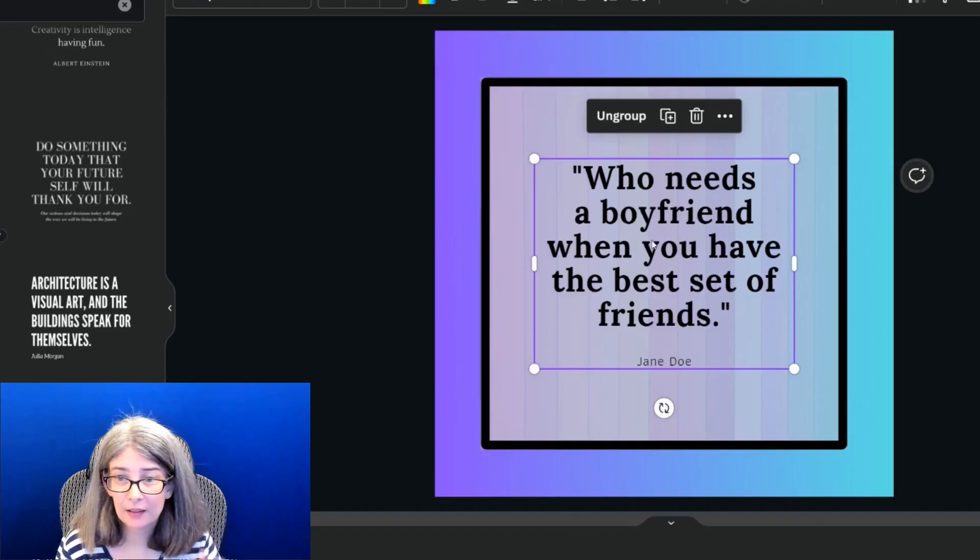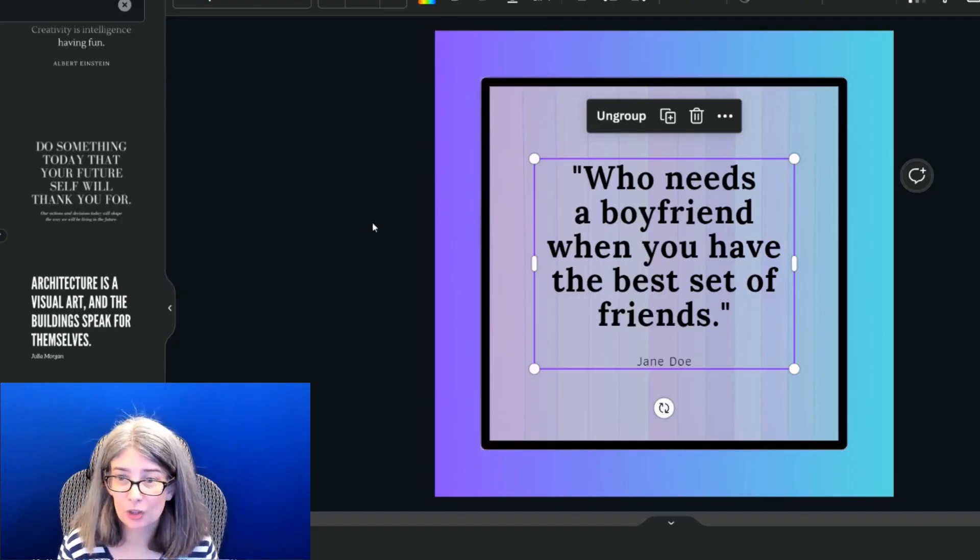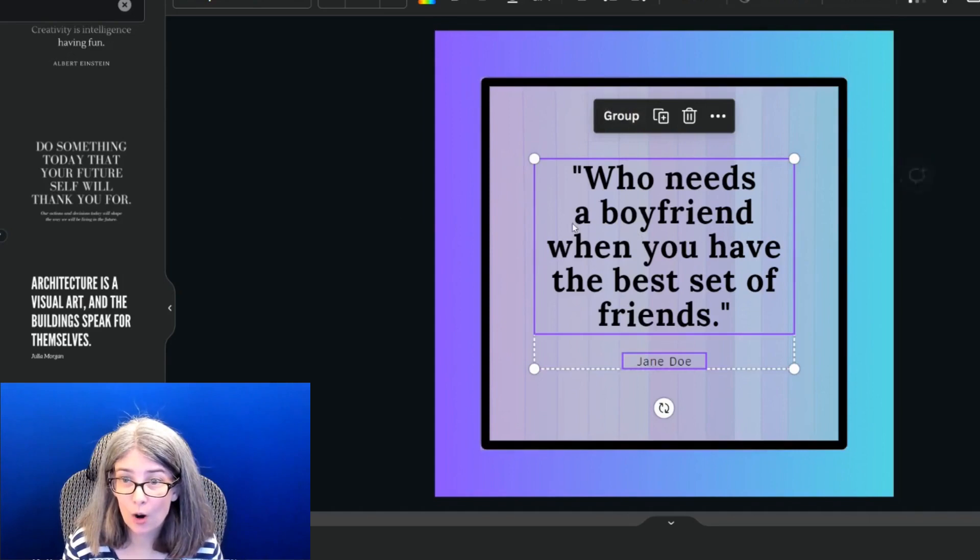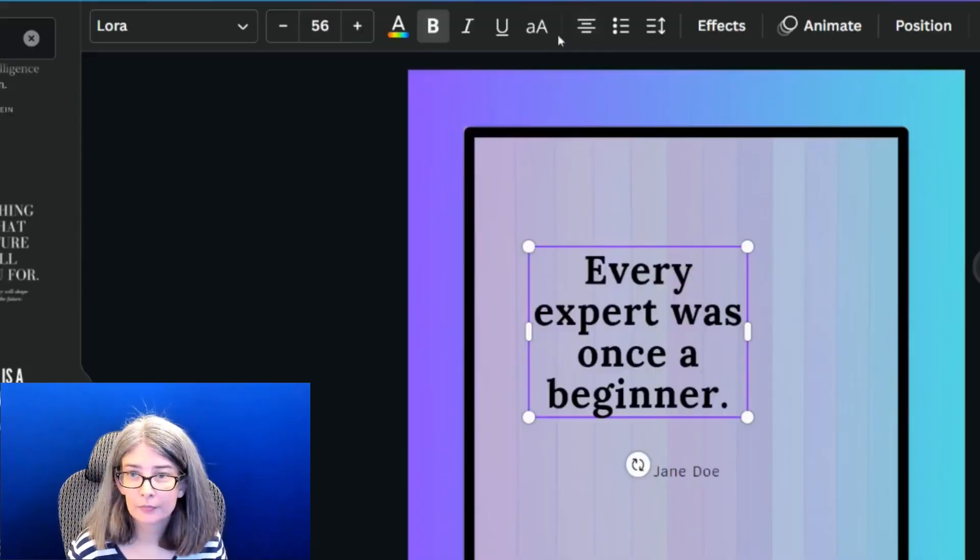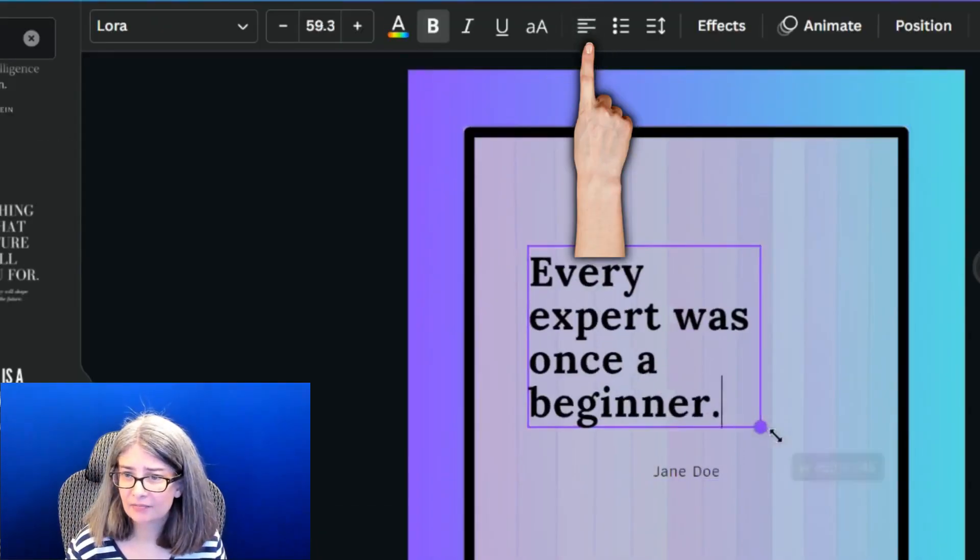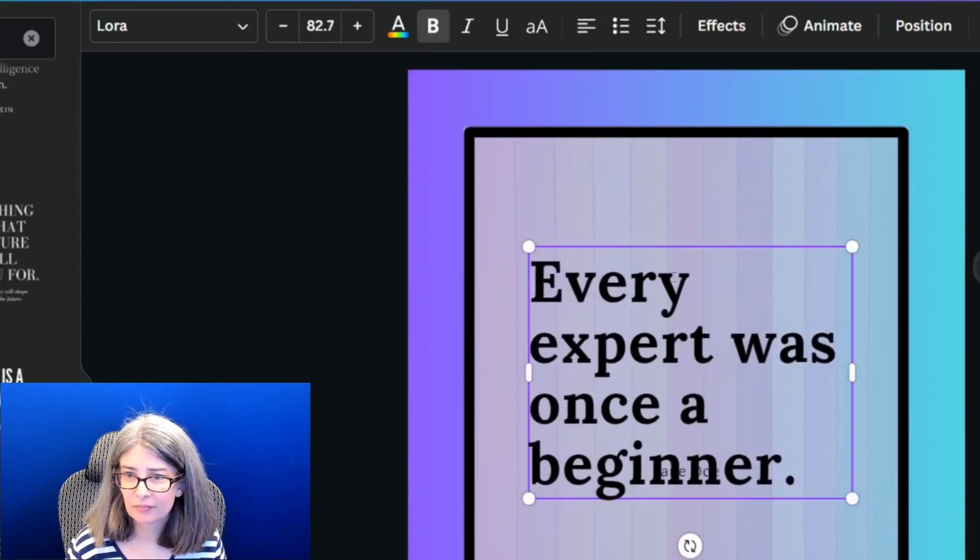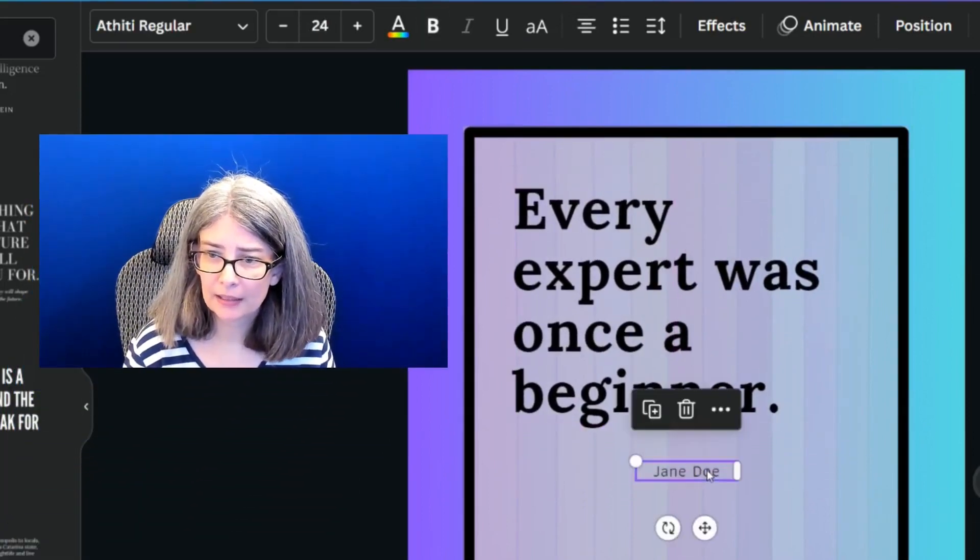Or you can change the quote to be whatever you want. Might even align it like that. Do something like that.